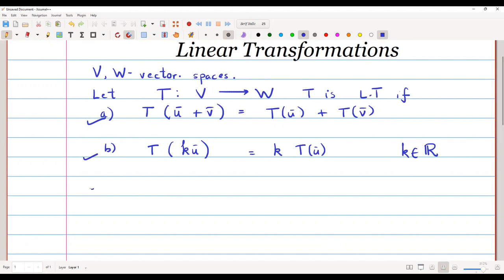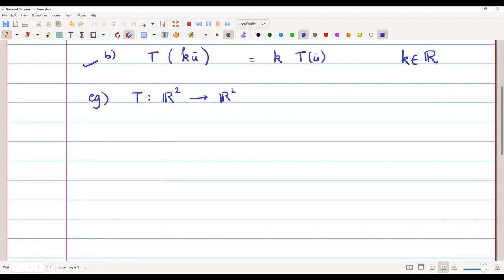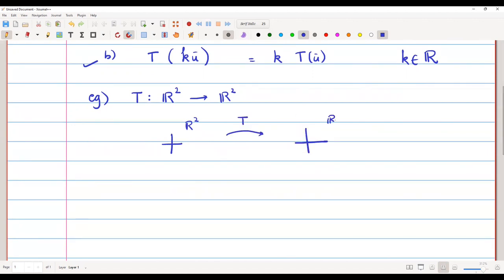As an example, suppose T is a map from R² to R². Pictorially, you have the R² xy-plane and T is a map from R² to R² itself. T is called a linear map if the above two properties are satisfied.